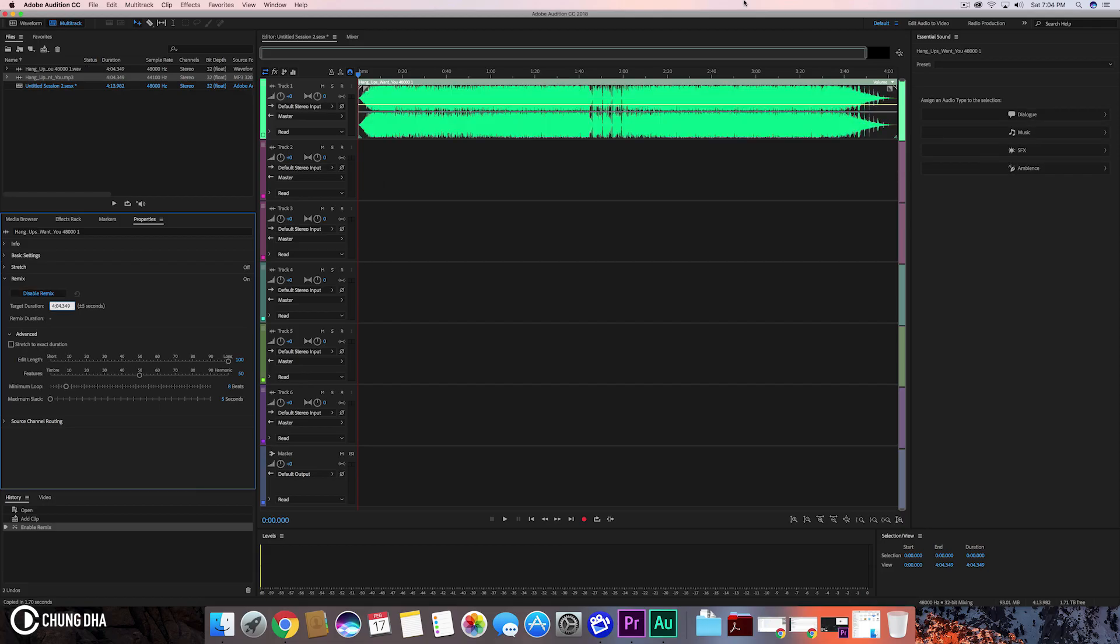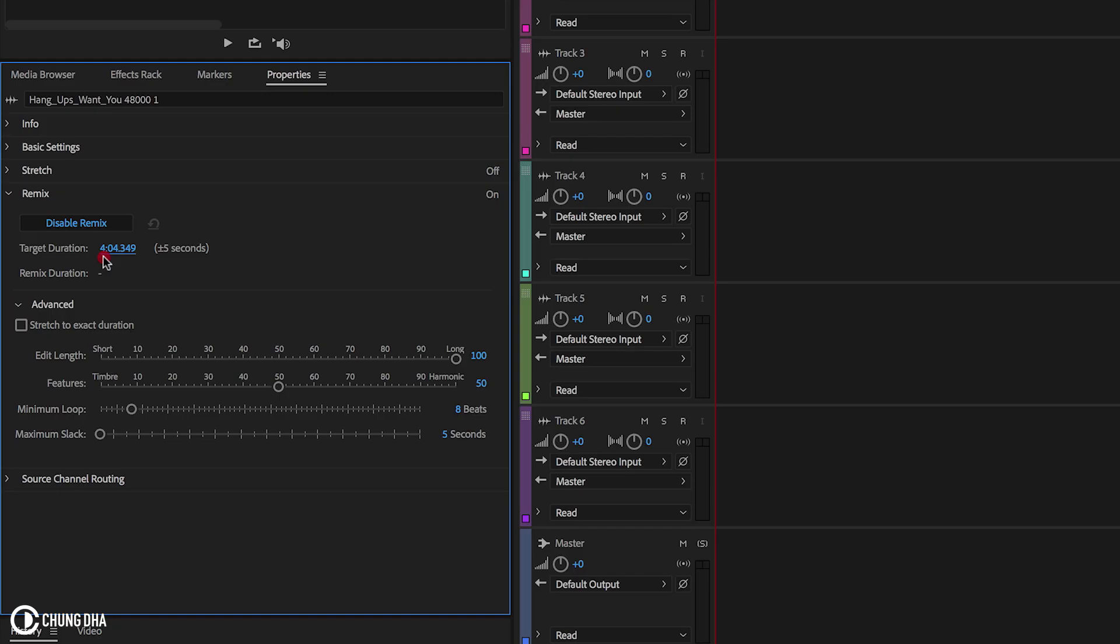Now we can change the duration here inside of Properties. A quick thing to do is with songs that you already have and know you'll be using quite a lot - extend them to a crazy long length. Literally make it like 20 minutes, or if you make videos that are really long, like half an hour, you can extend it to 30 minutes.